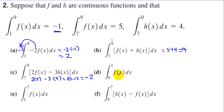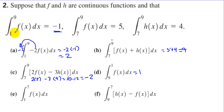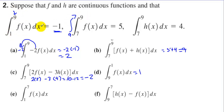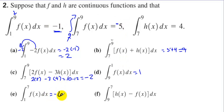The integral from 9 to 1 of f(x) is the opposite of integrating from 1 to 9, so the answer is 1. Letter E: integral from 1 to 7 of f(x). We have to manipulate this — integrate from 1 to 9, then from 9 to 7, to find 1 to 7. This top number has to match this bottom number on the second integral, so we do the opposite of 5. We have negative 1 plus negative 5 — the answer is negative 6.